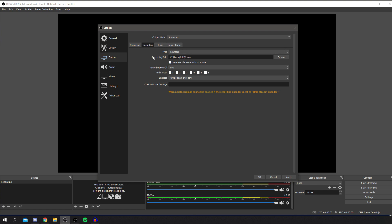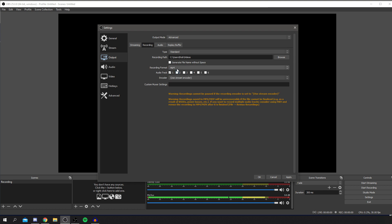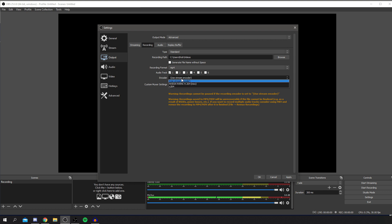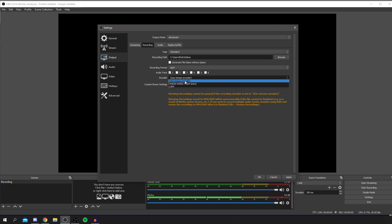In Recording, I always use Standard. Change the recording path to where you want to save files. You can generate filenames without spaces — personal preference. Make sure you change the recording format to whatever you edit in; I use MP4 personally as it's the most widely known. For encoder, I use Stream Encoder since we'll set that up anyway. Always click Apply after changing any setting.